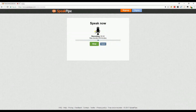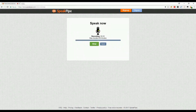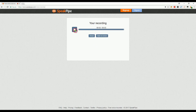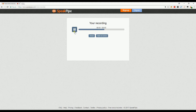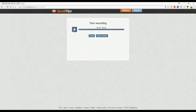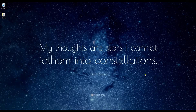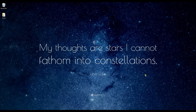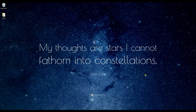Hello everyone, I am using Speakpipe as a recorder. Comparing with the other tools, Speakpipe is a plain voice recorder, unlike Online Voice Recorder and Audacity where they have a built-in editing function.